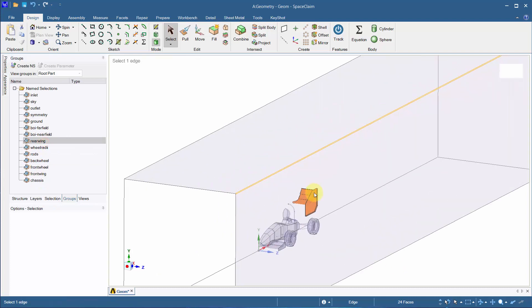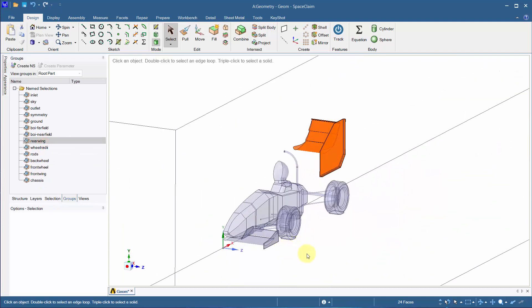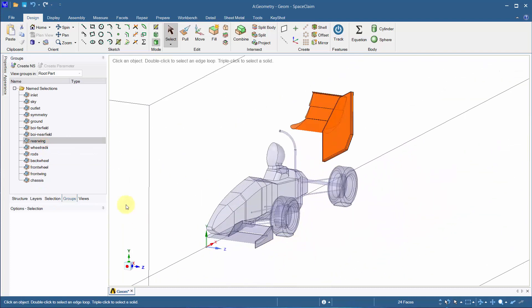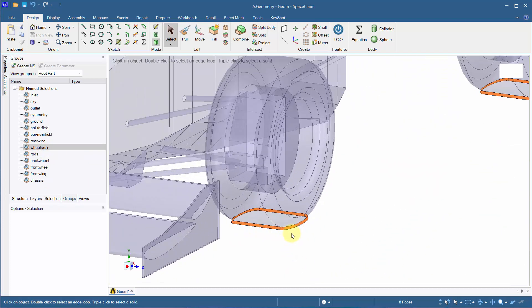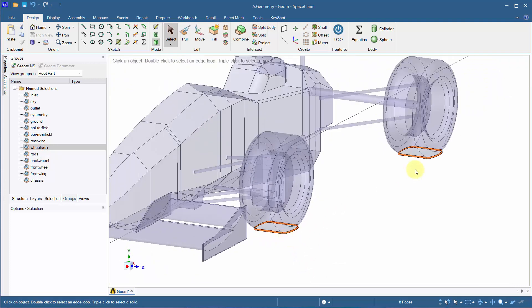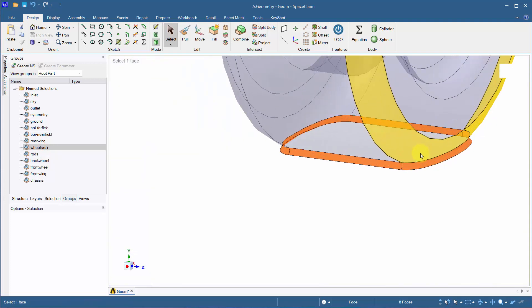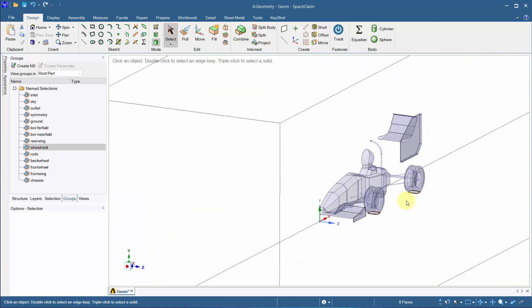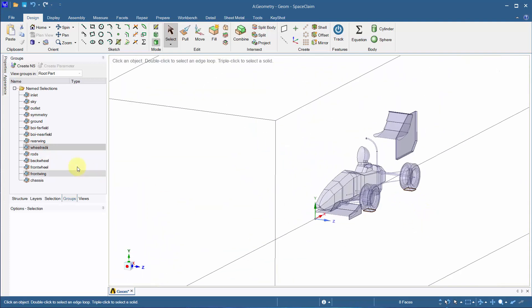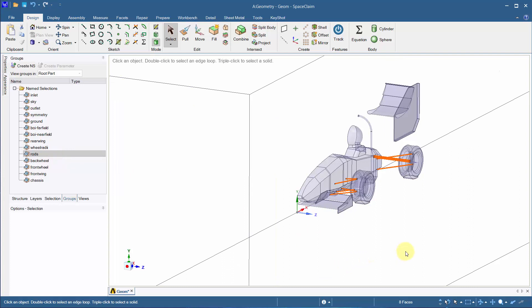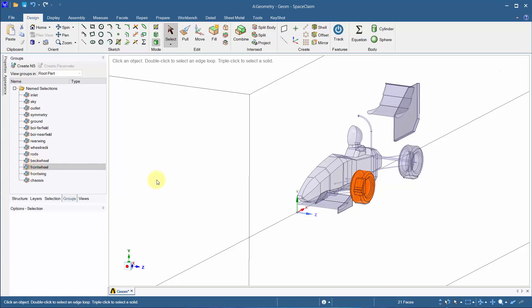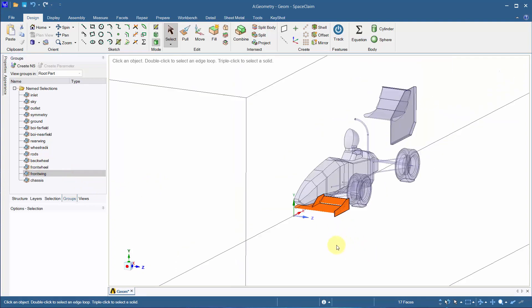We have rear wing, the wheel radii—this will help remove sharp angles and improve mesh quality around that region—the rods, the back wheel and front wheel, front wing, and lastly the chassis.